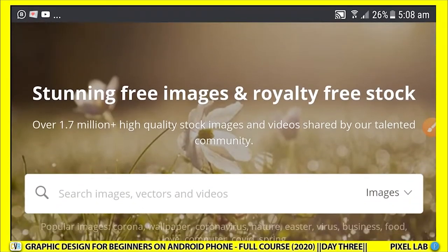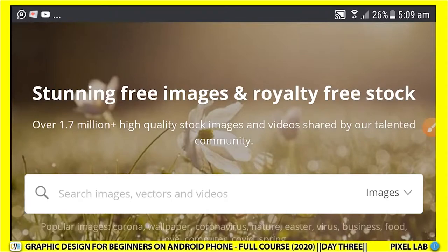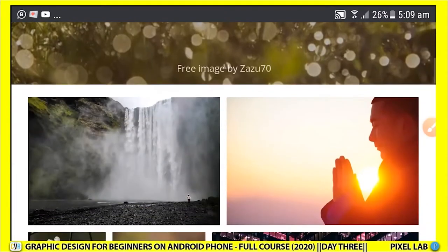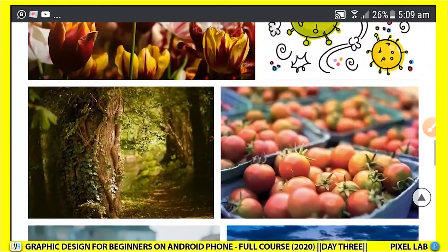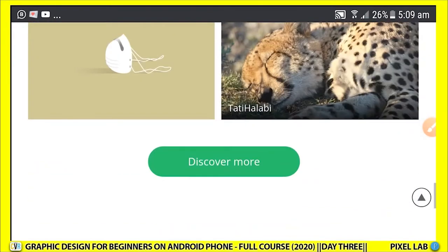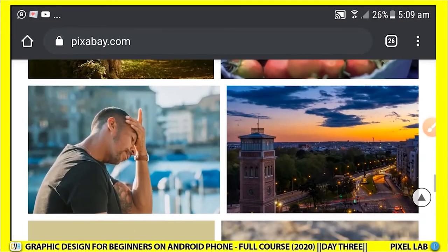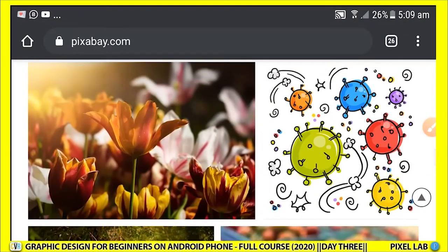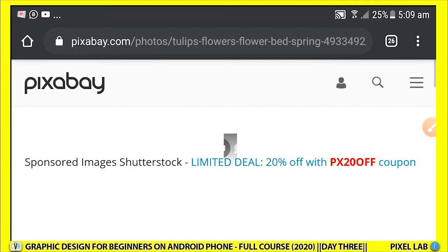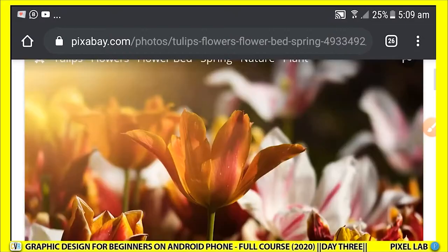So Pixabay offers free images and royalty-free stock. Royalty-free means they are not copyright content — you can use them freely for anything you want to do. All these images are in there and you can download any of them and start working with them. Let me download this one and use it in our project.